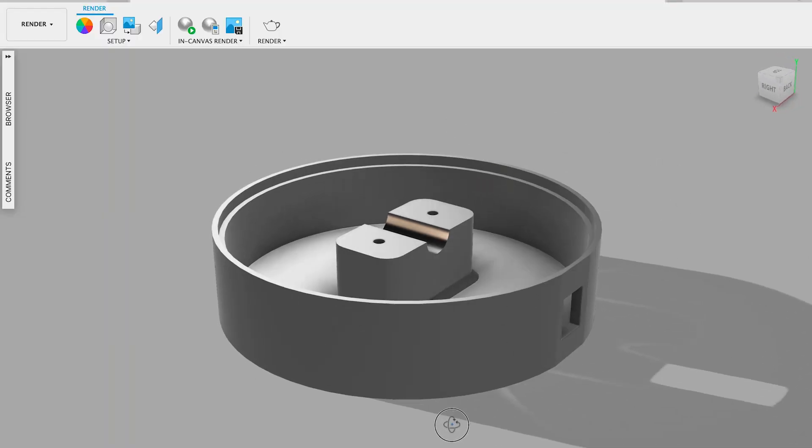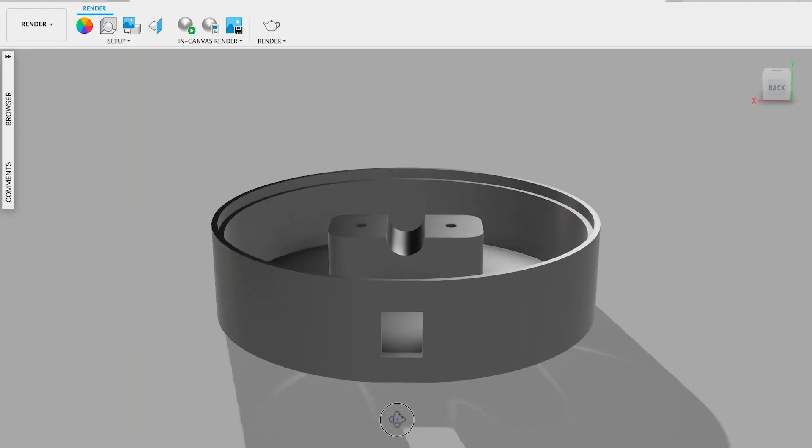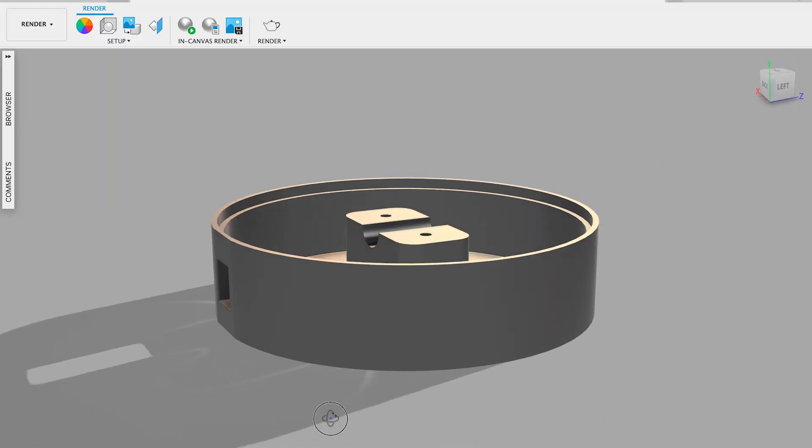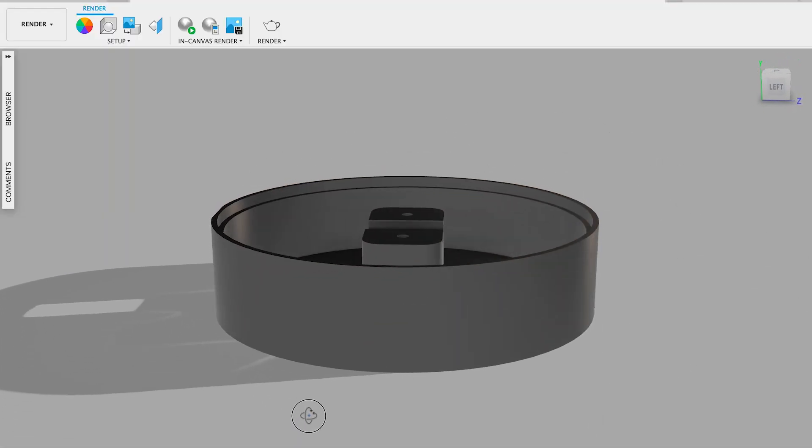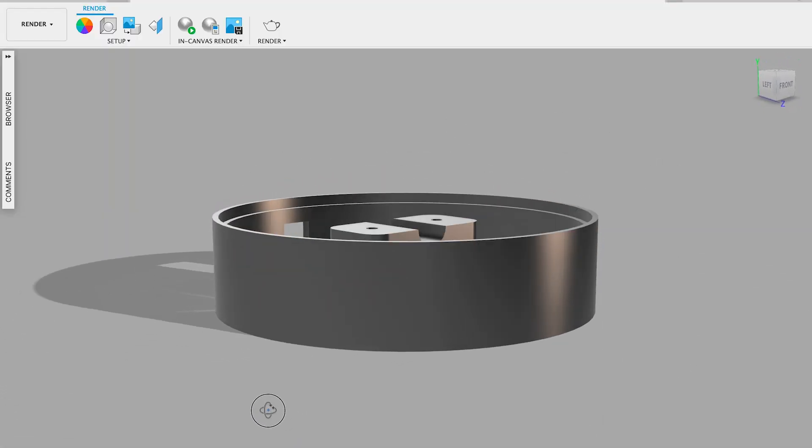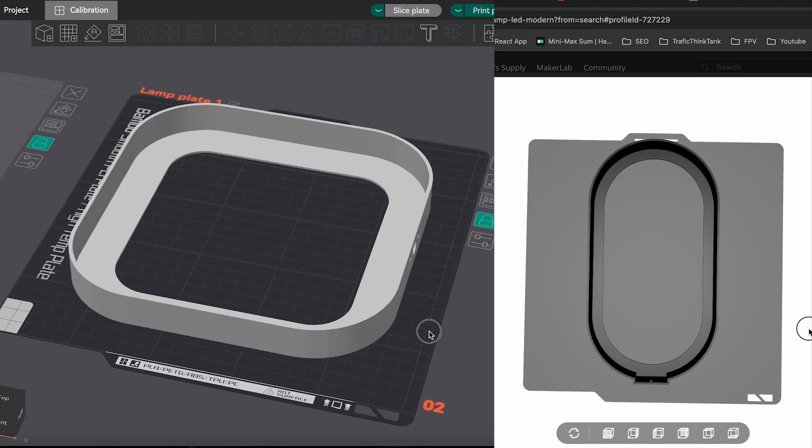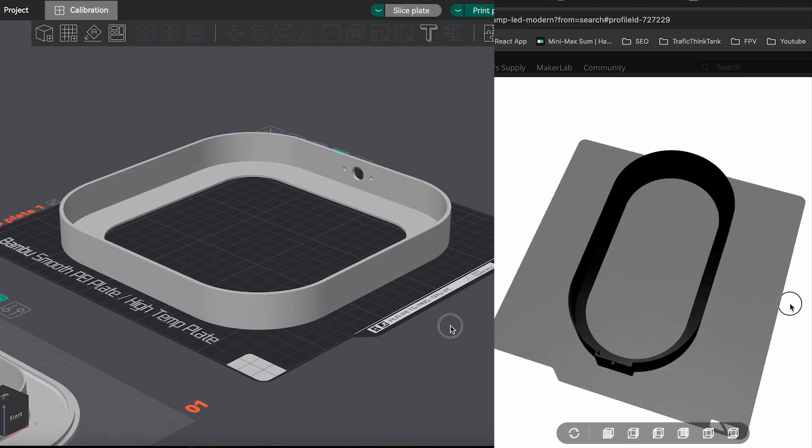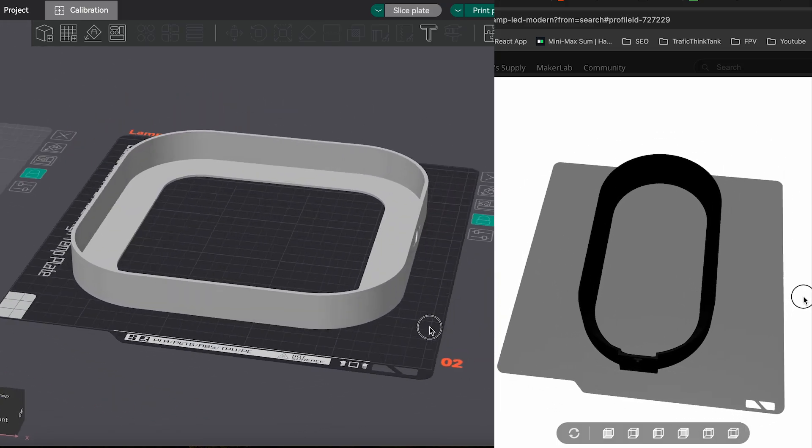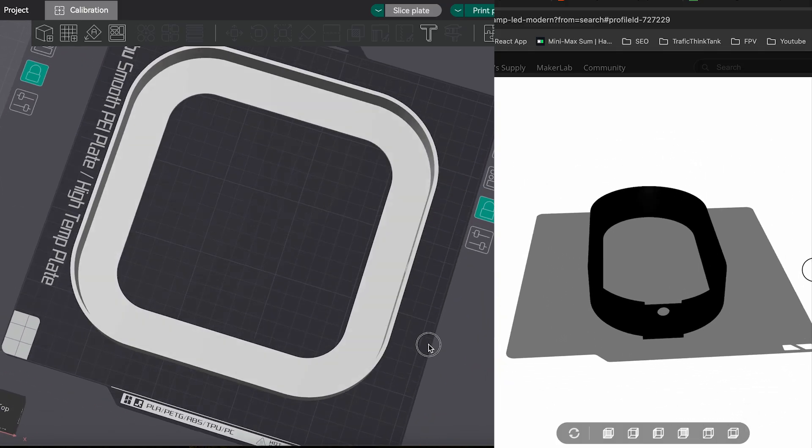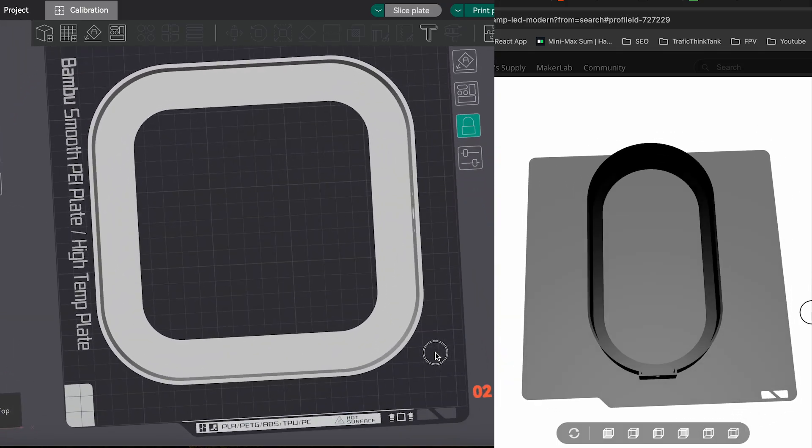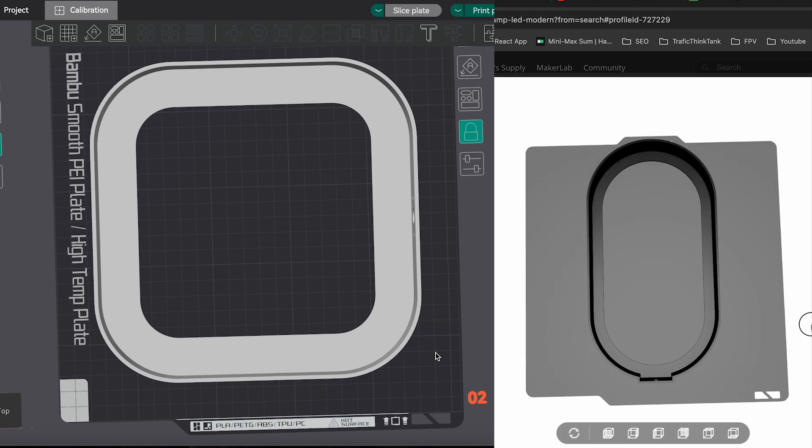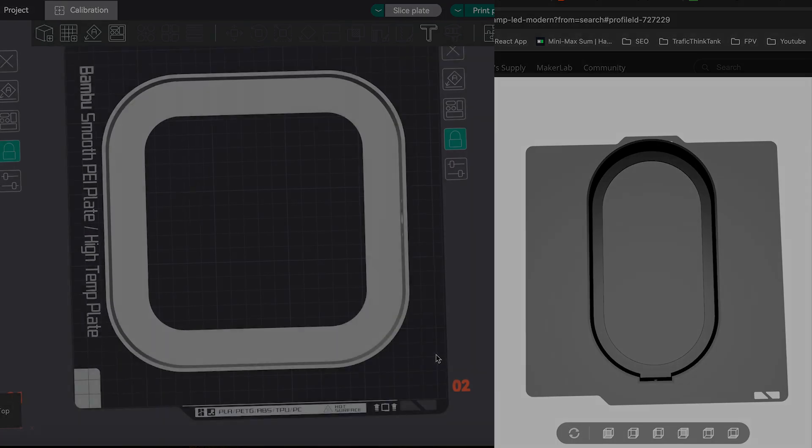Unlike the original build I want to have the ability to place the electronics inside the platform. Since I paid for a big printer I also want to use as much of the build plate as possible. So I'll update the lamp shape as well.